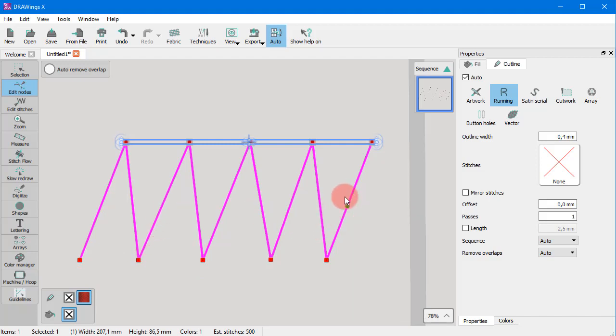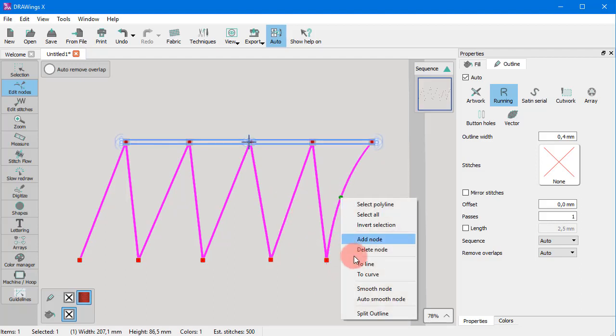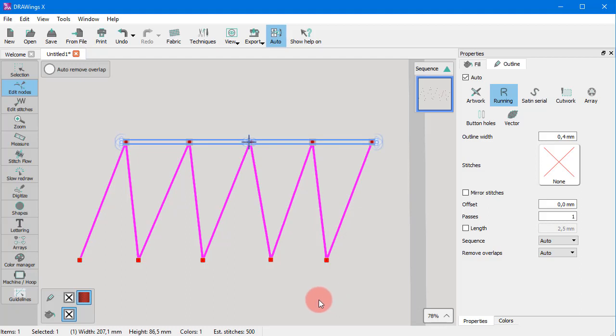Additionally, you can use the to line option directly onto the segment you choose. Right-click on the curve to change it into a line.